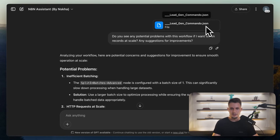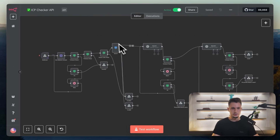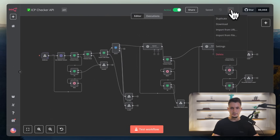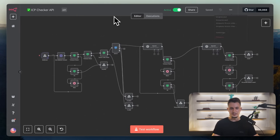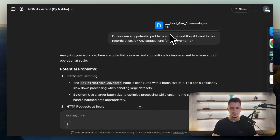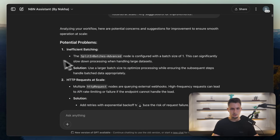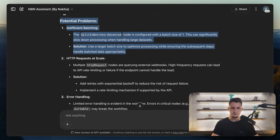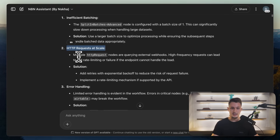If you want to know how to get the JSON file, it's very simple. Open your NAIDEN automation, click on the three dots in the top right corner of the screen, and click download. Then take that file and give it to ChatGPT. I gave it the file and it told me all the problems — there are some inefficient batches here, so if you run this automation at scale it may actually fail. It also flagged that an HTTP request at scale might break because of API limits.